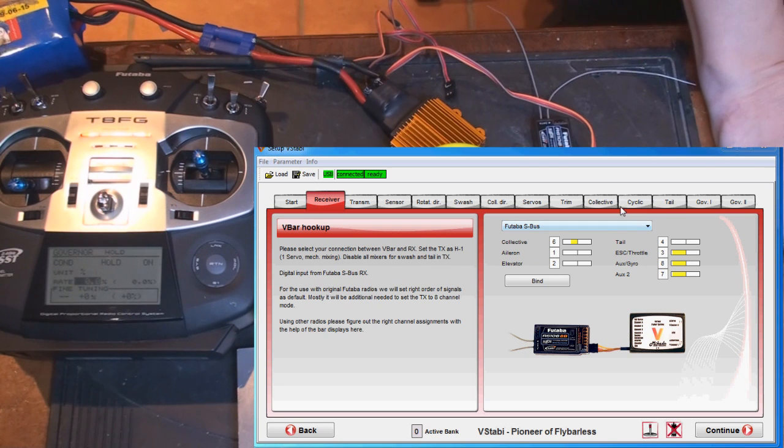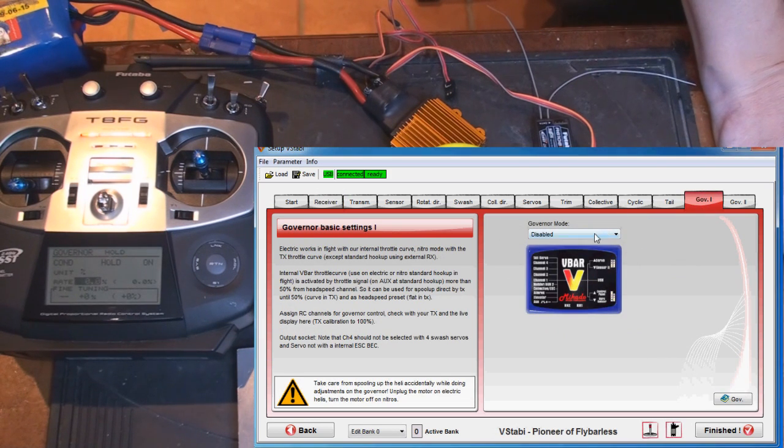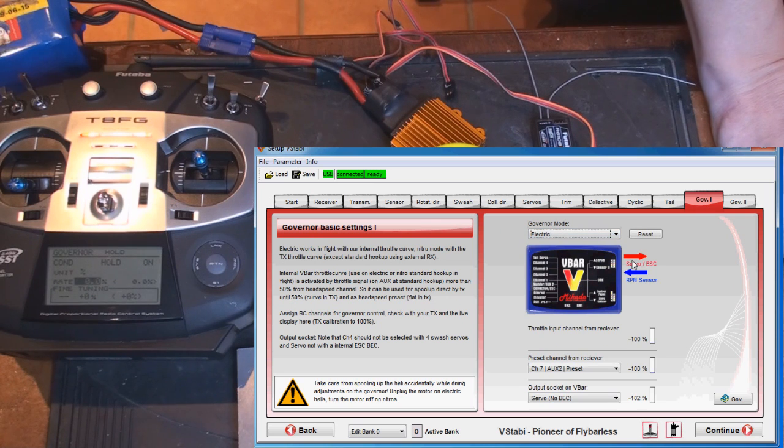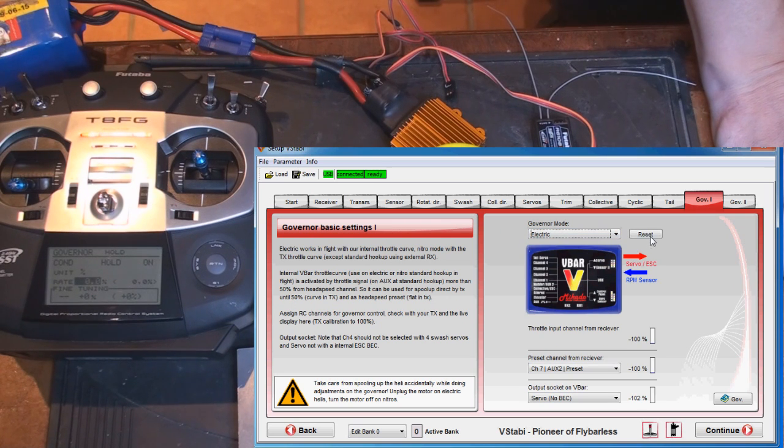So when that's done, I jump over to governor and then enable electric mode. Then I press reset.